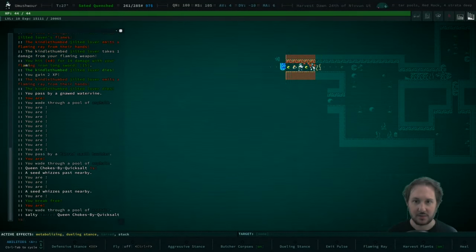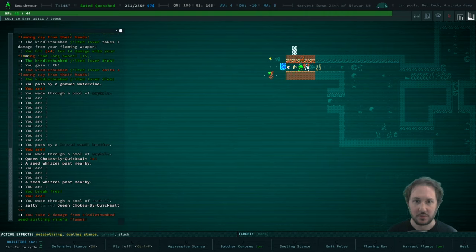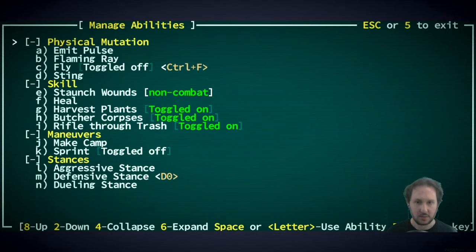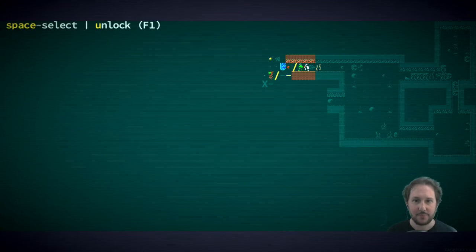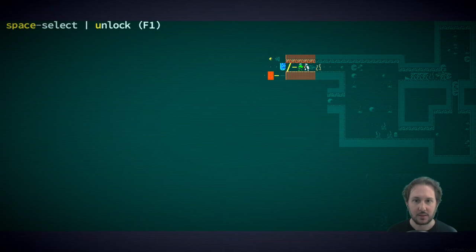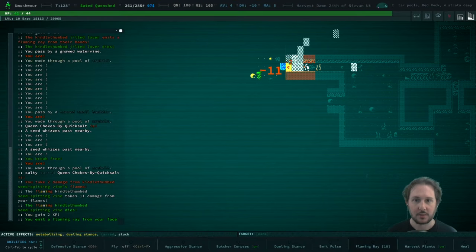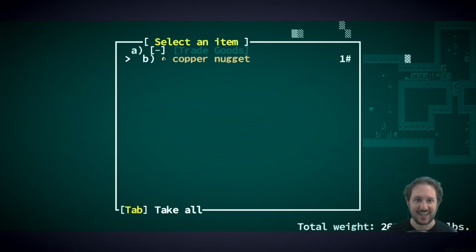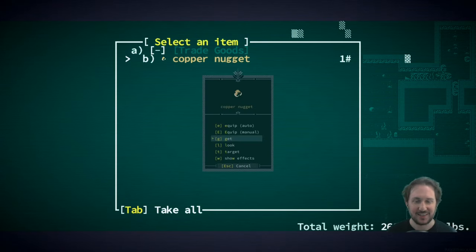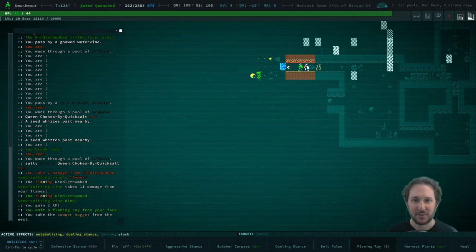I want that copper nugget. Oh gosh. You know what? Two can play at that game. Let me just take that copper nugget from over here.